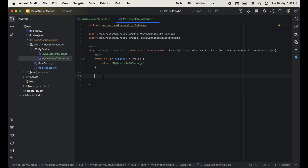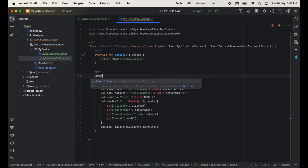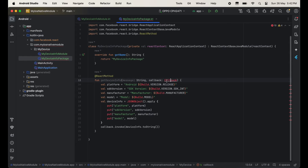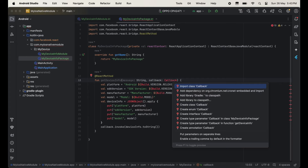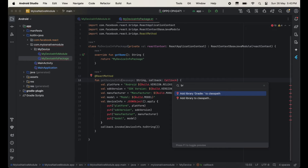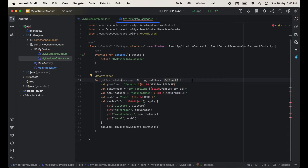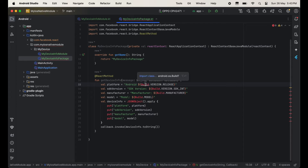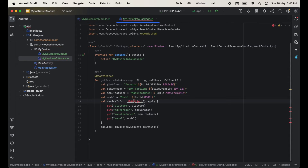After this we will create our method. Here you need to write @ReactMethod and then import this. The function name is getDeviceInfo and here we are passing a message, and we are using this callback to send back the data to React Native — so just import both. Inside this function we are fetching some device information like version, platform, manufacturer, model, and all.